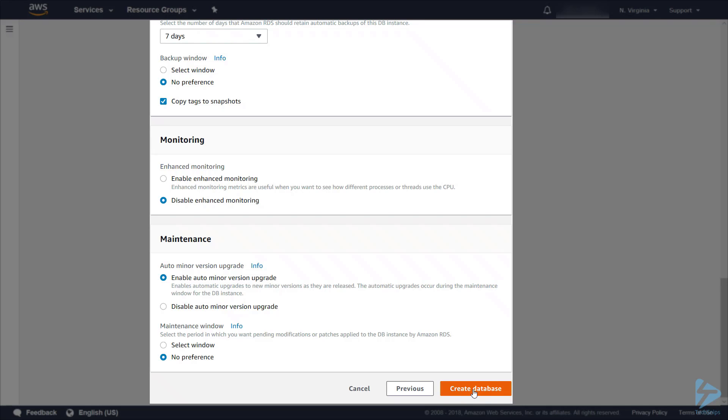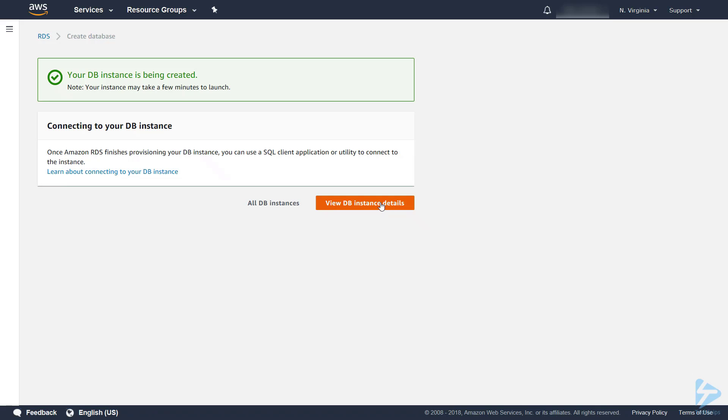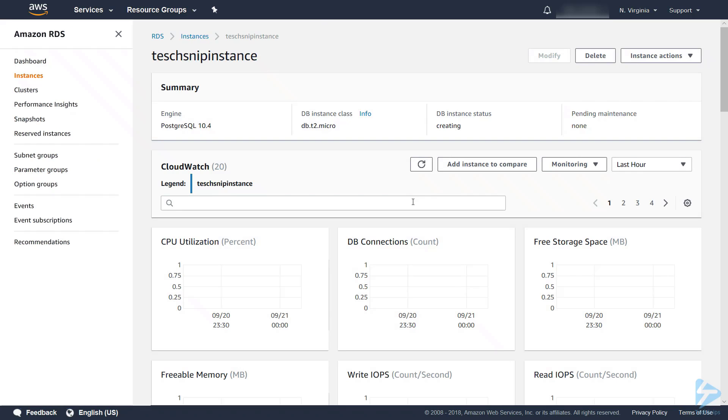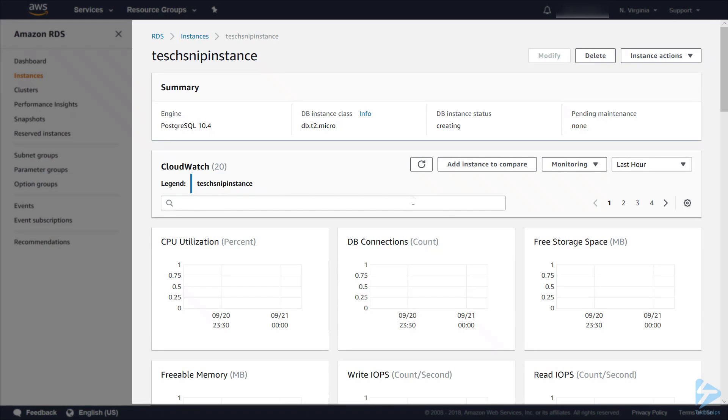The next option is just to create a database. We then click on view DB instance details. Now this might take a few minutes.